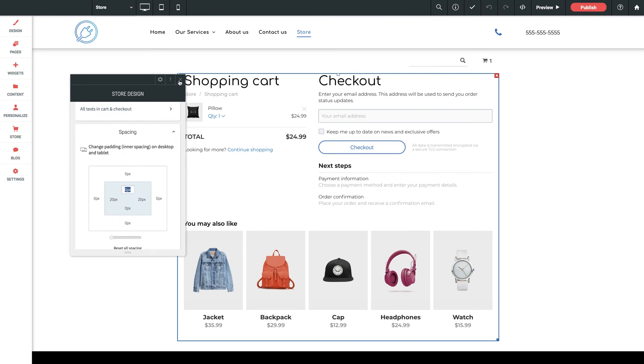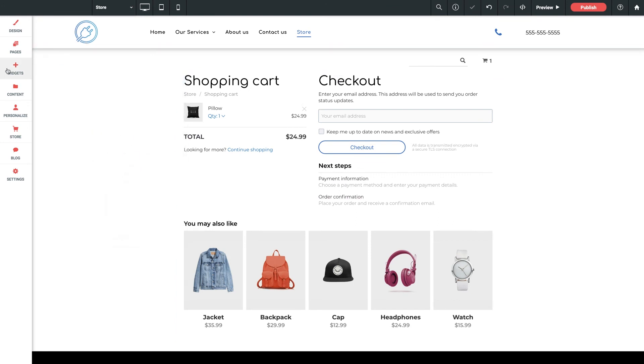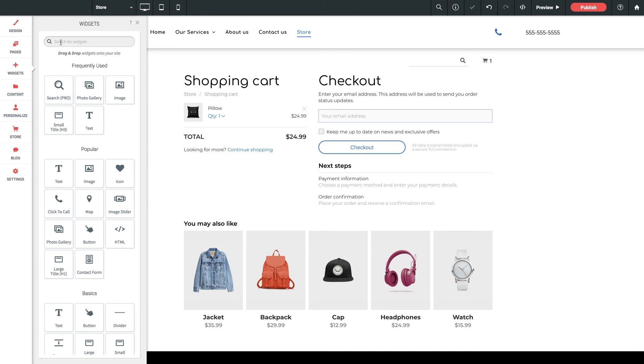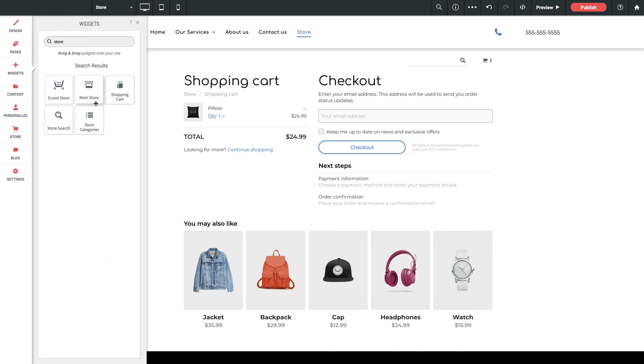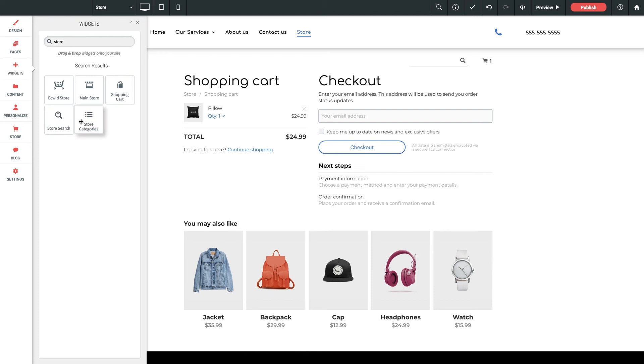And finally, back to our widgets panel, and I'm going to filter these to store once again. These last three widgets, shopping cart, store search, and store categories, all do exactly as they say, and they can be placed anywhere on your site.